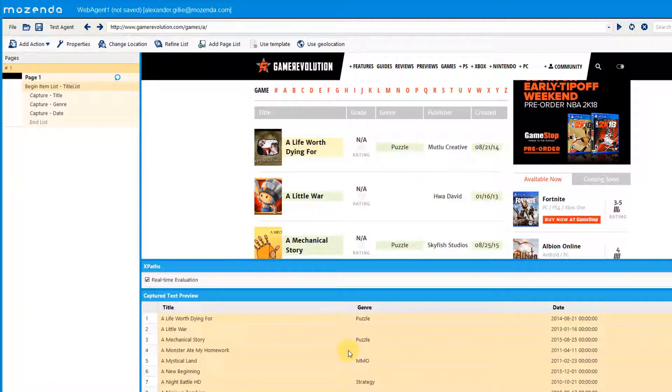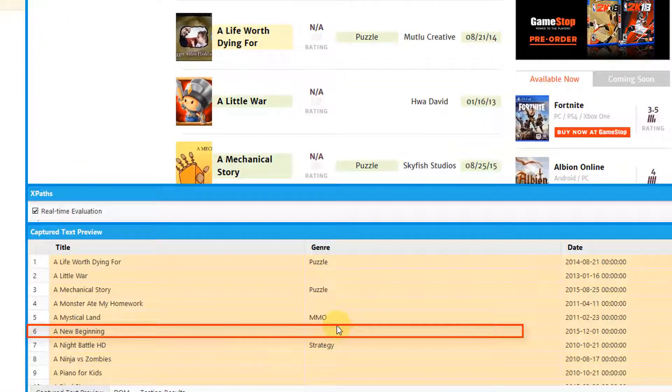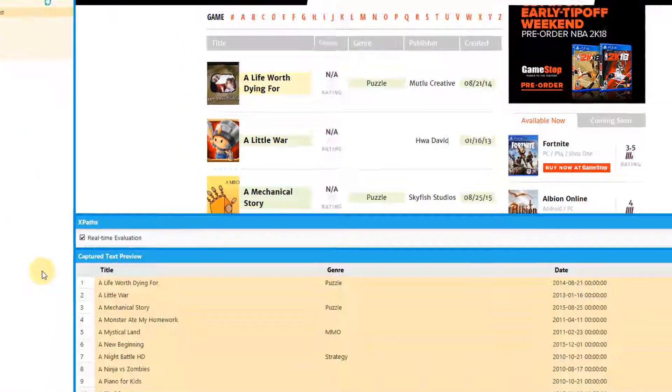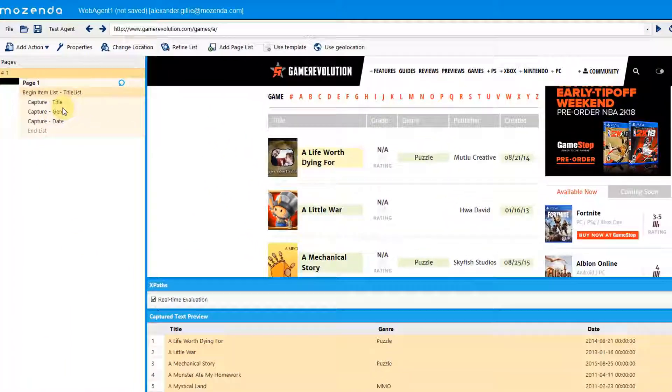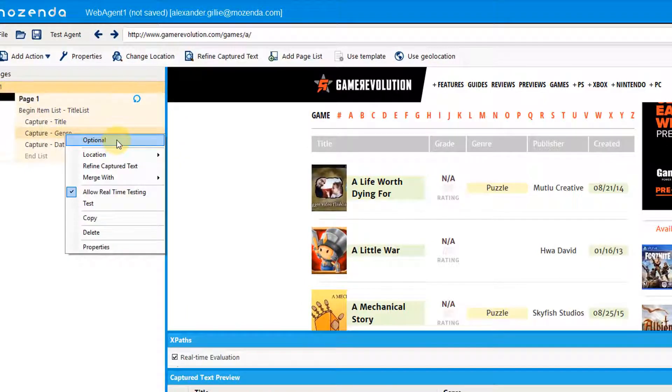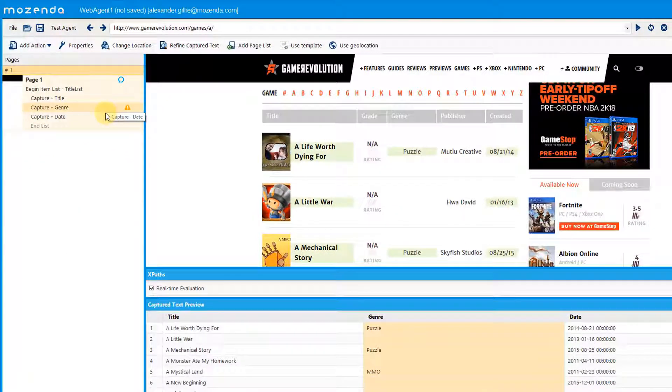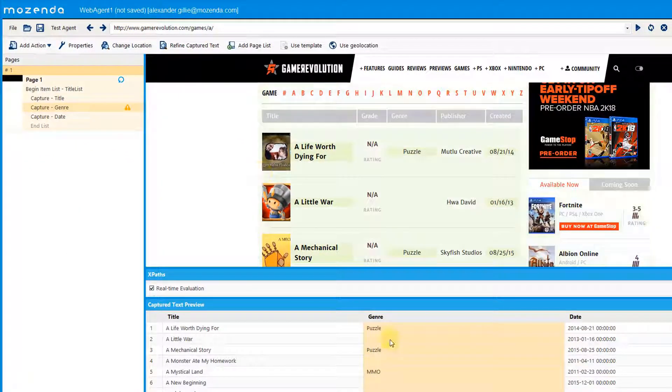Sometimes, a certain field will not have an entry for every list item. For instance, a new beginning does not have a genre. To make a field optional, right-click the field and select optional. After you do this, if a certain field does not have an entry, the agent will not crash when you test it.